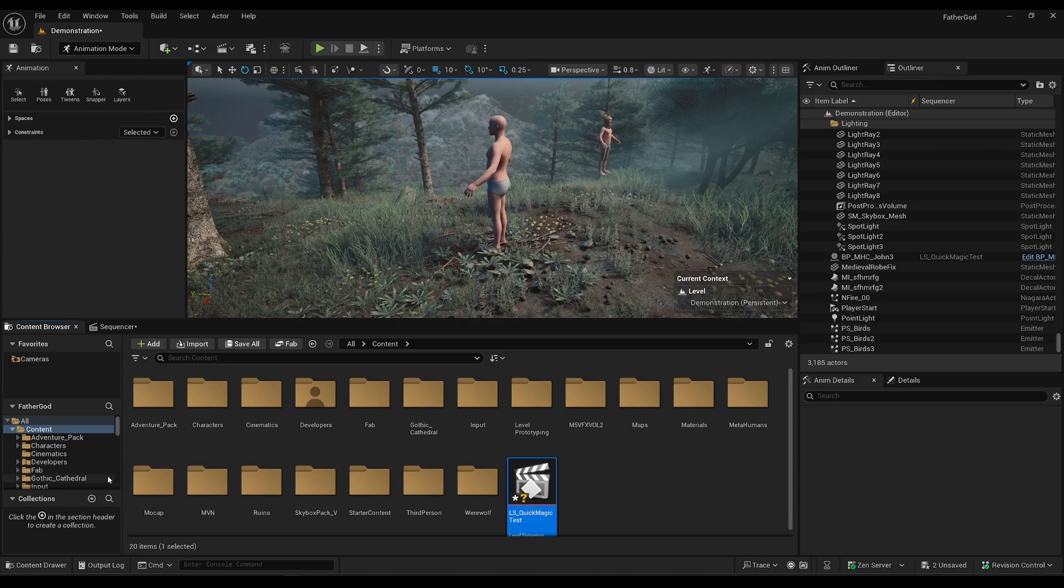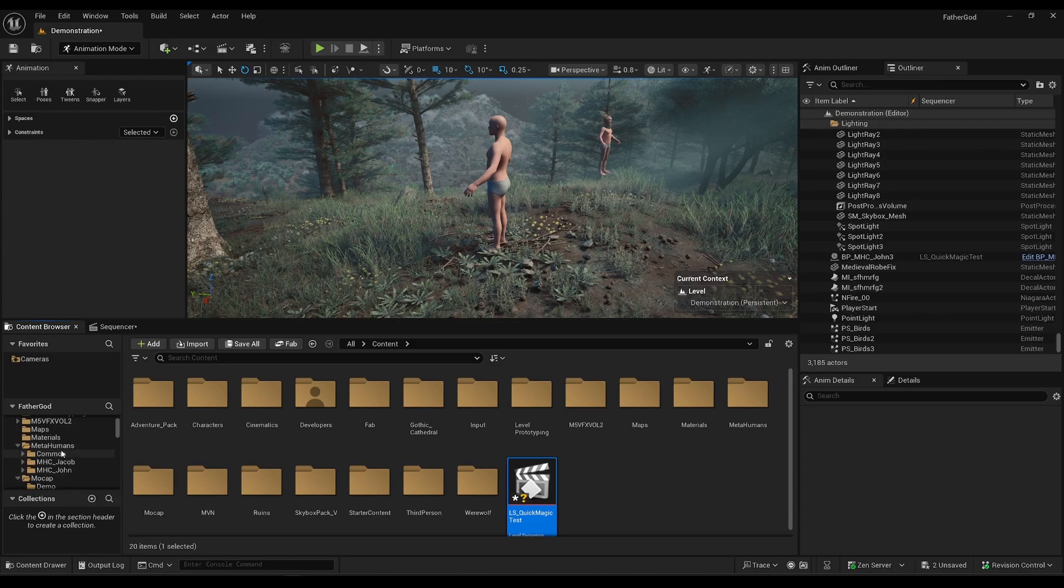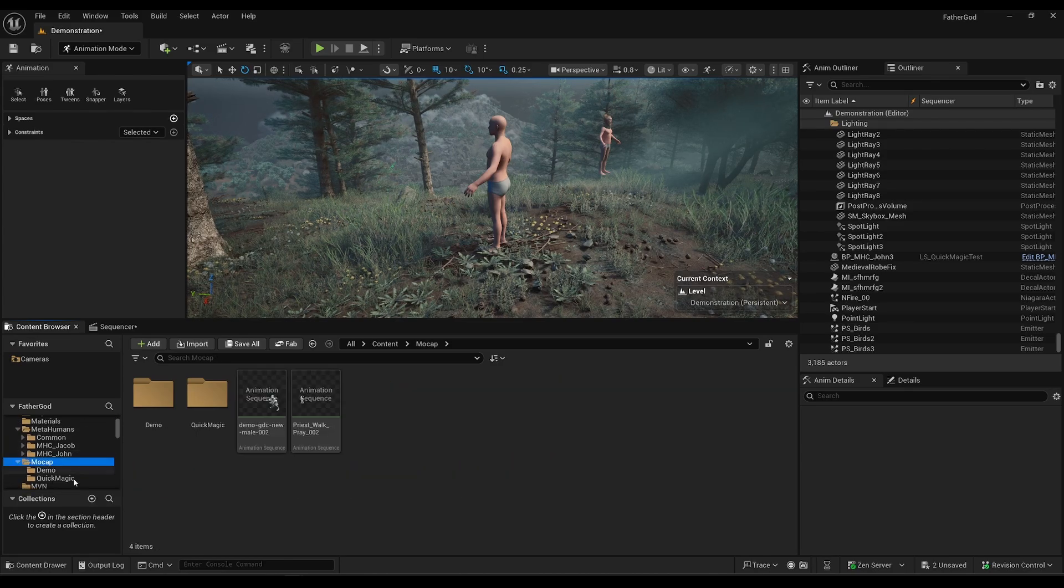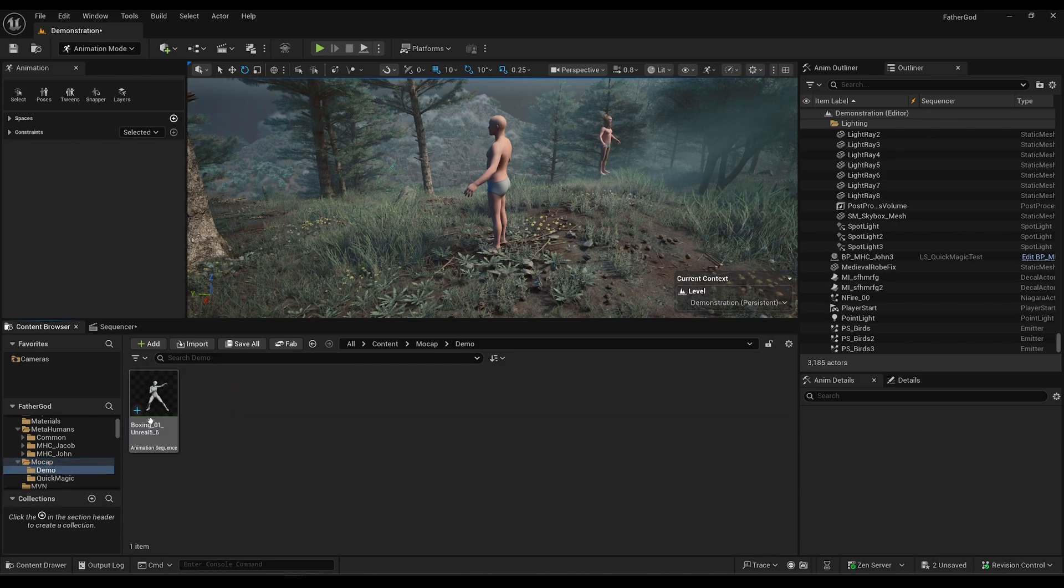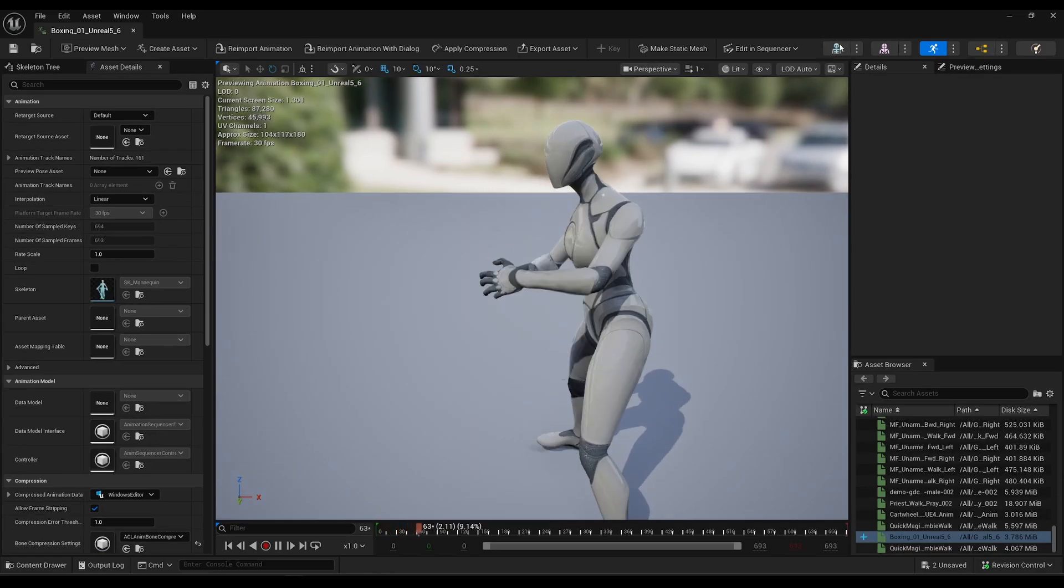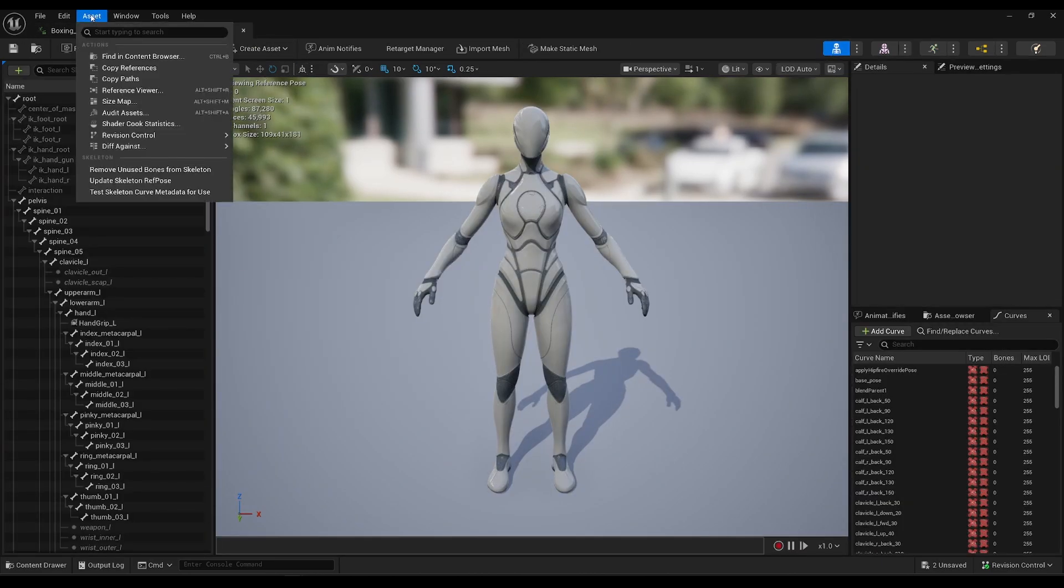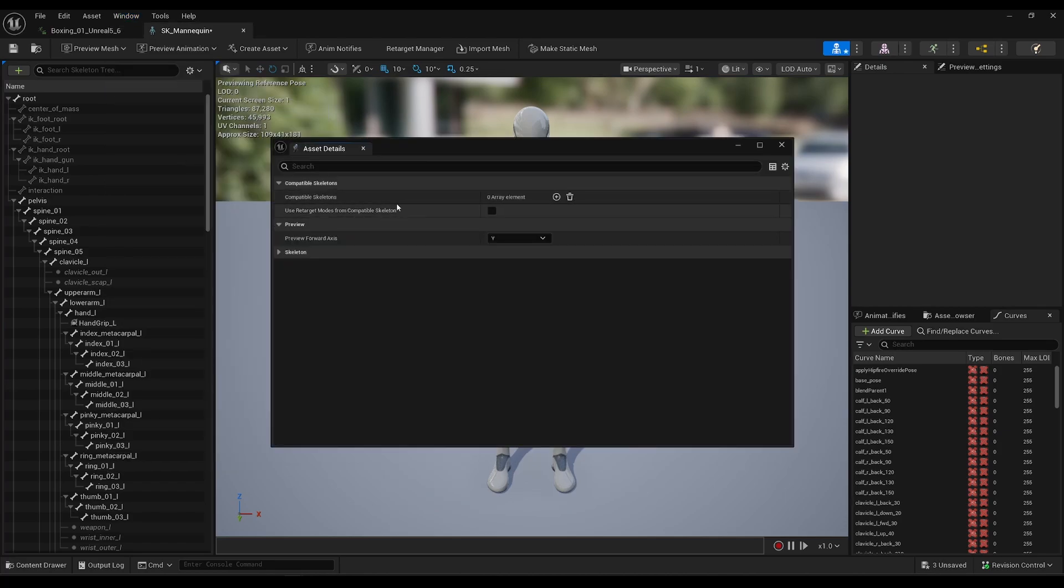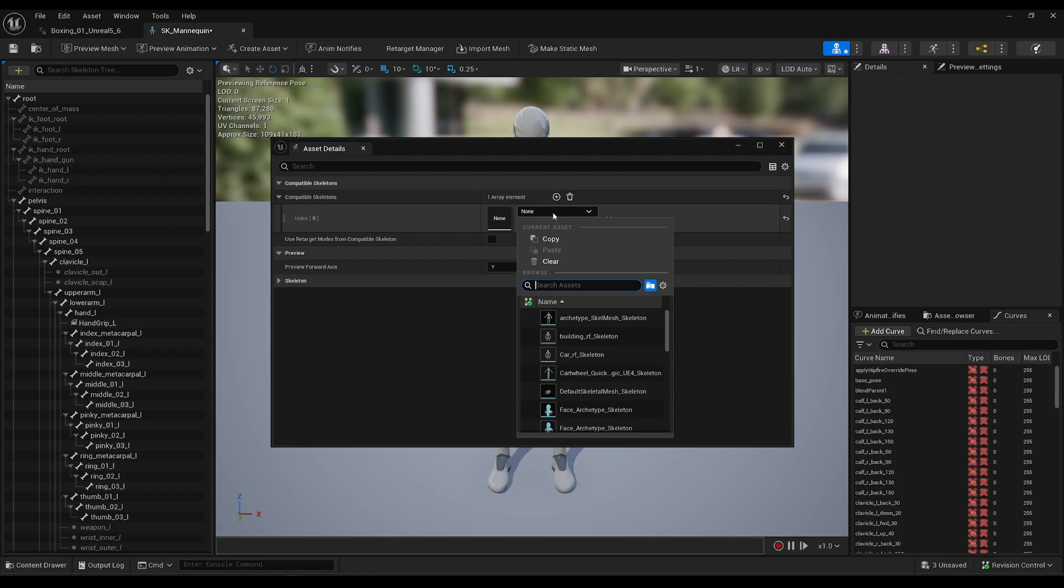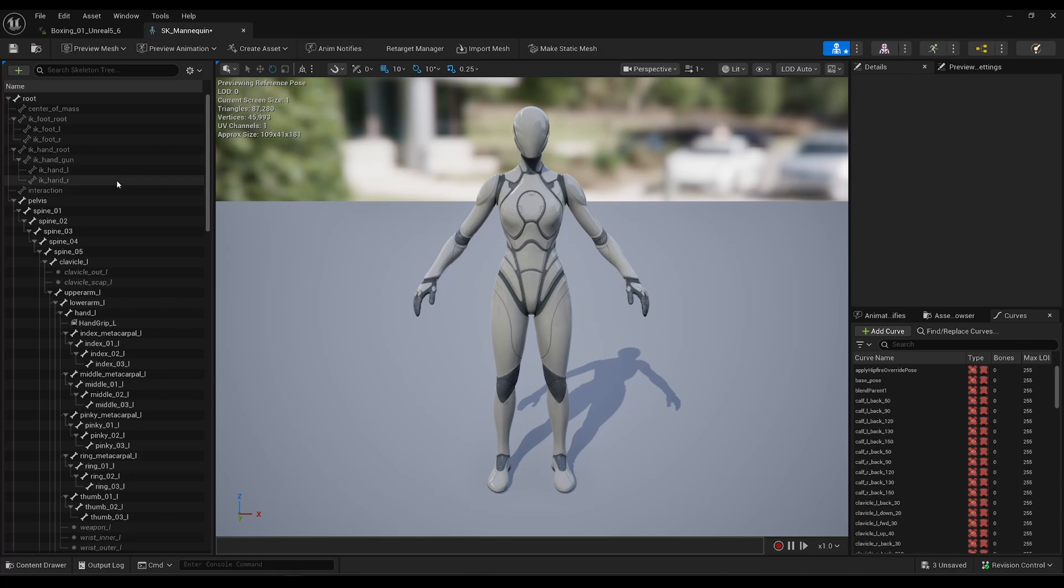One thing I forgot to do - go to my animation sequence here, go ahead and double-click on that. When I had this open, I should go to the skeleton right here, and it's the SK Mannequin. You're going to go to Window > Asset Details that look like this. You're going to click the plus icon and you're going to tell this that it has a compatible skeleton with the metahuman base skeleton, because they're actually compatible if you didn't know that. But this is just telling Unreal that it is compatible. Go ahead and save that.